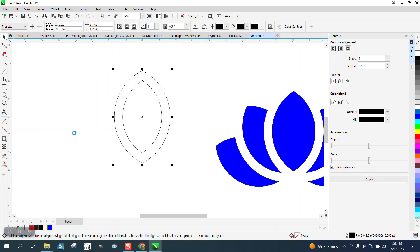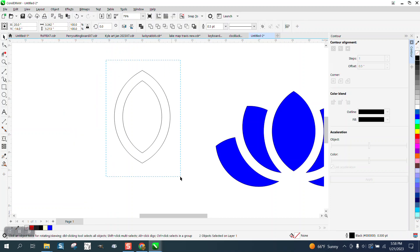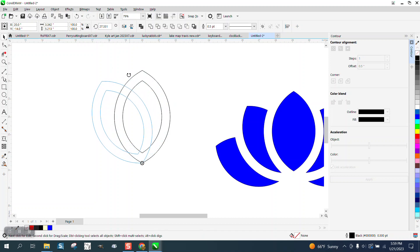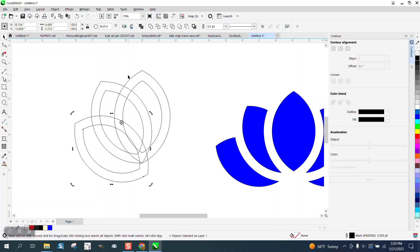I'm going to go ahead and break the contour apart. I'm going to control D and make a duplicate. I'm going to double click on the rotation and you can either put it there or there. And I'm just going to kind of move it to where I think I want it. And then control D again.